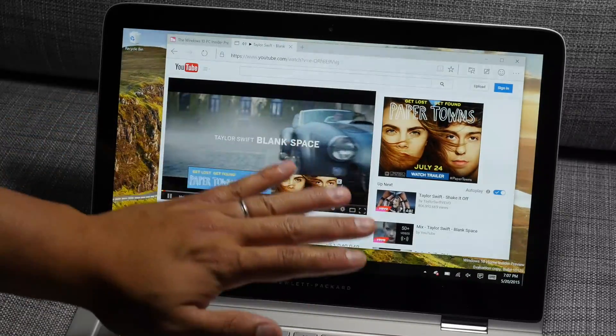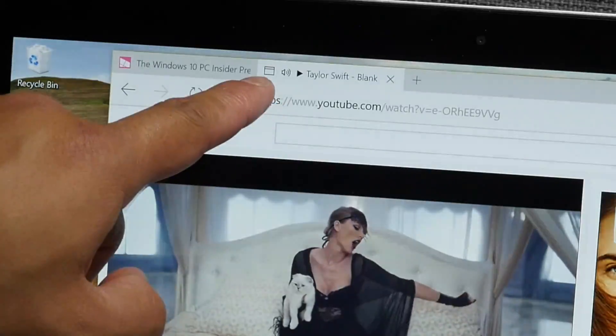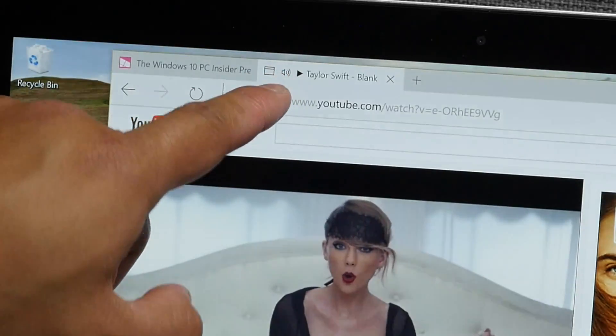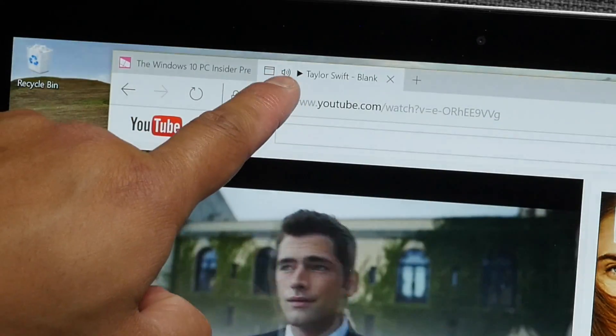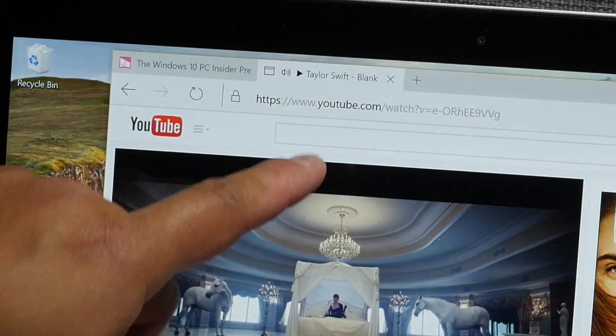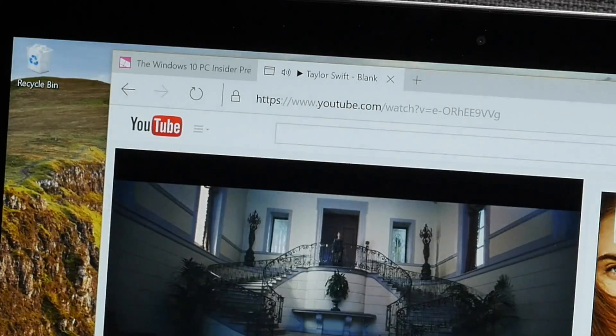But you can't hear anything right now, but it is playing in the background. Take a look on the tab here on top. There's an audio icon. That's to let you know that this tab has audio playing.